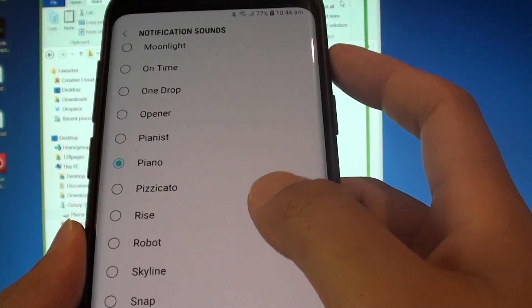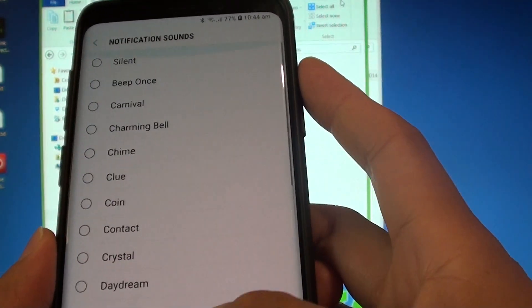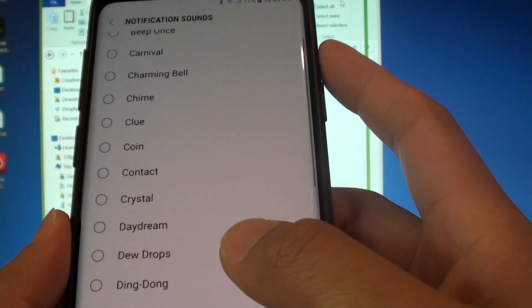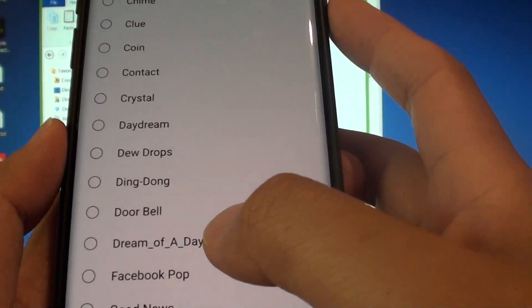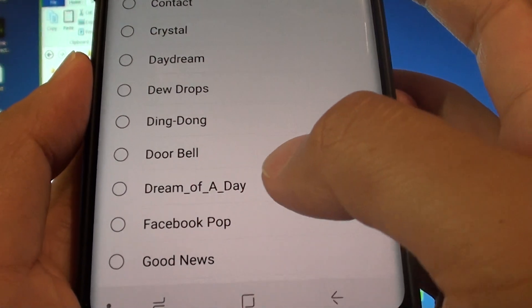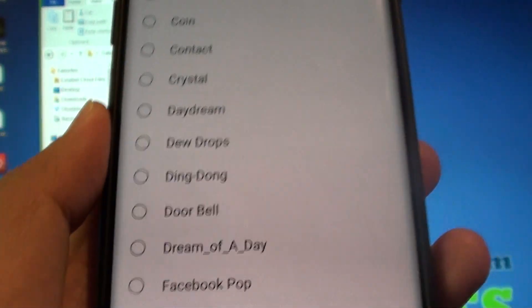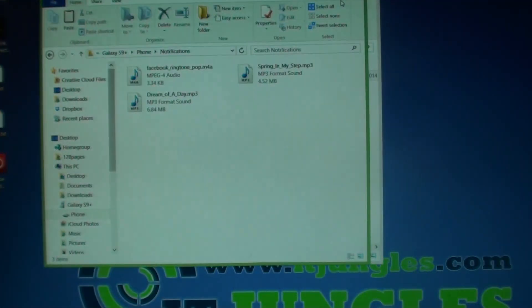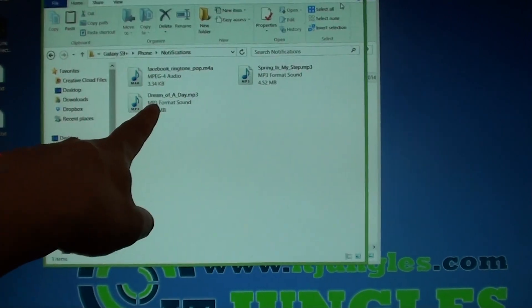And in here, we will try to find the song. So here you can see it is Dream of a Day. So that is the file that we just copied over.